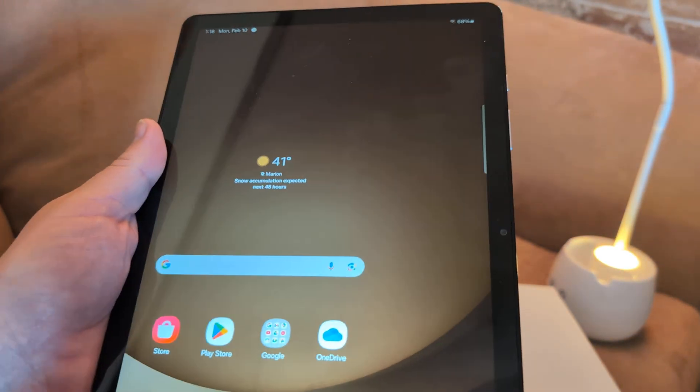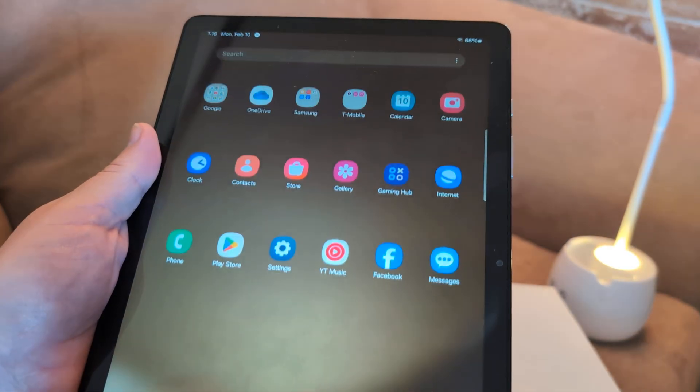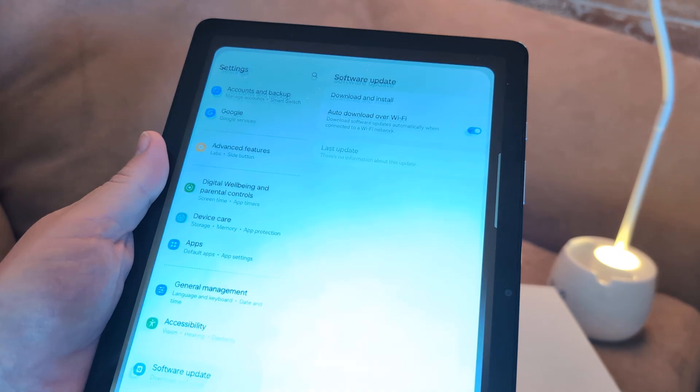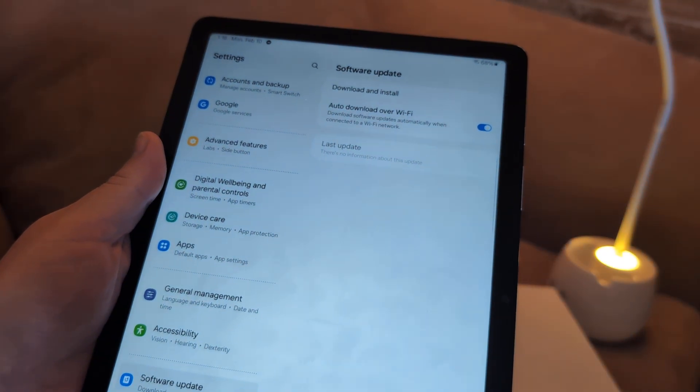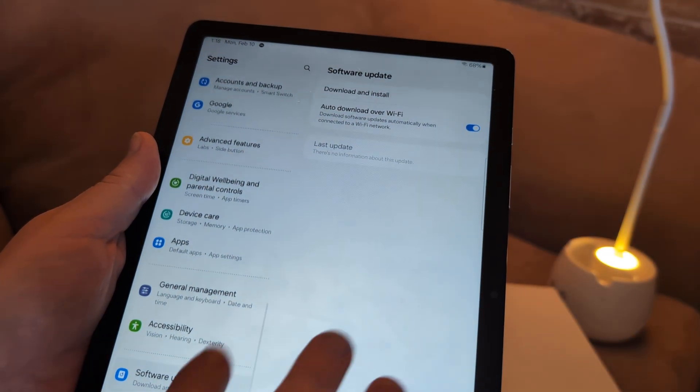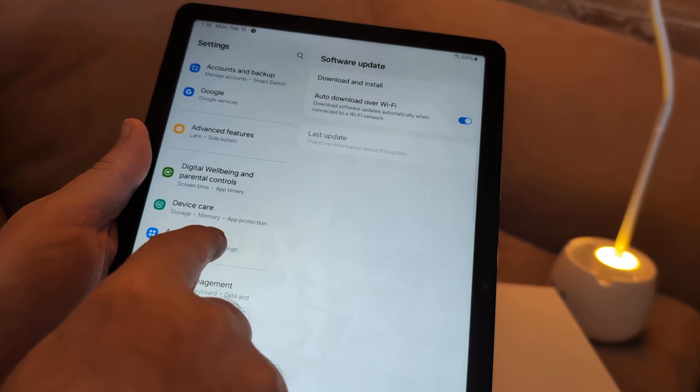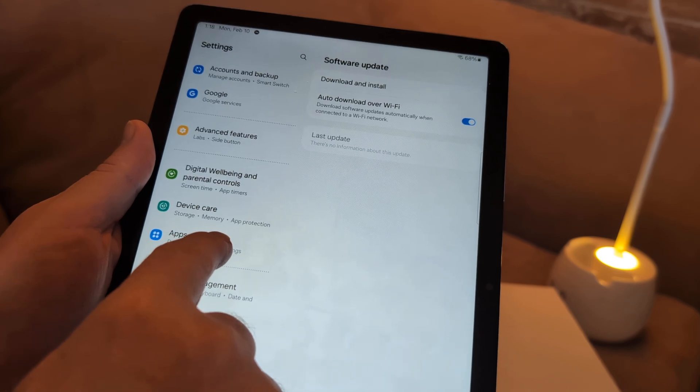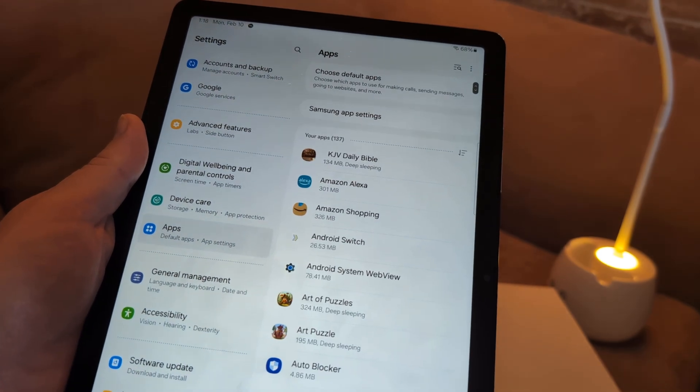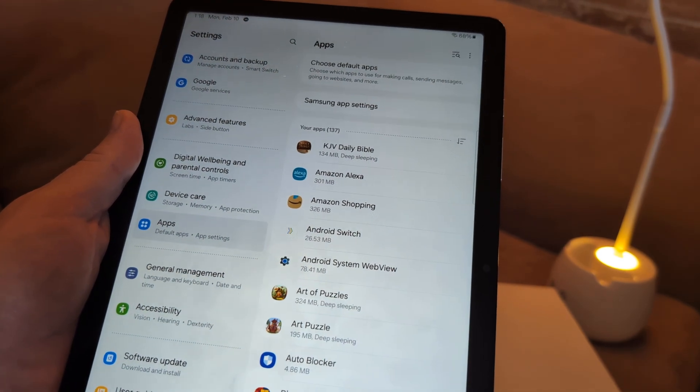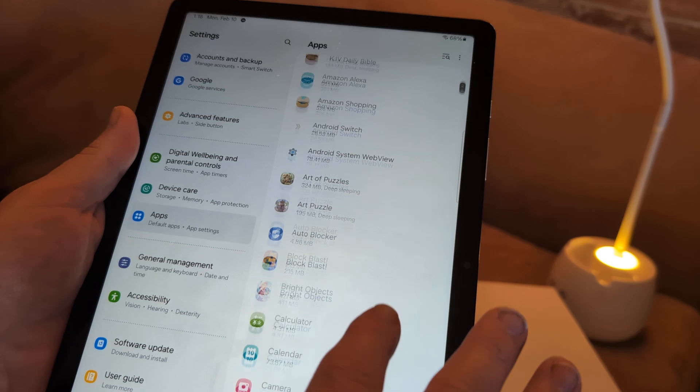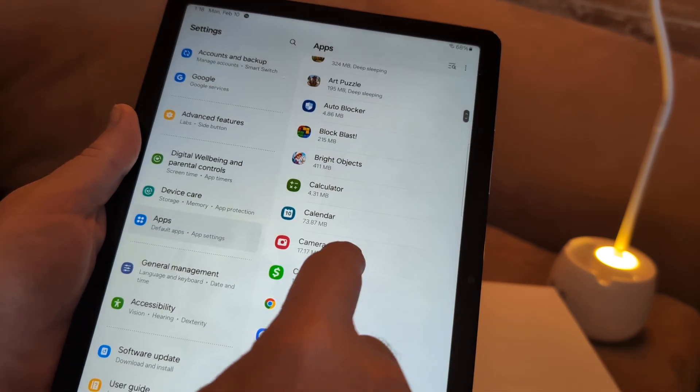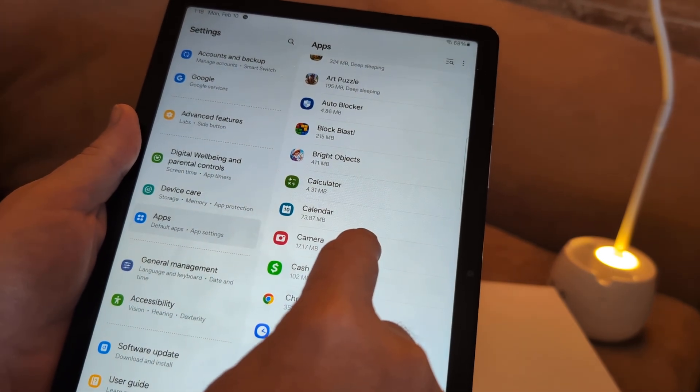Now after you do that, go back to settings. Under settings, go to apps, which is down here. Apps.